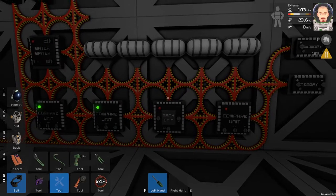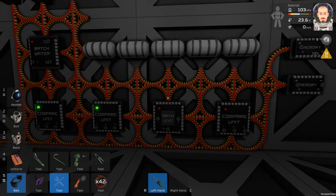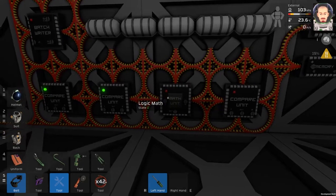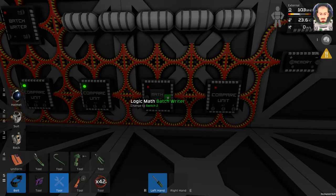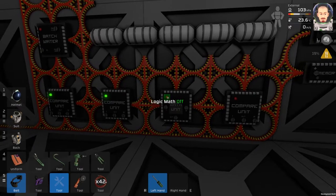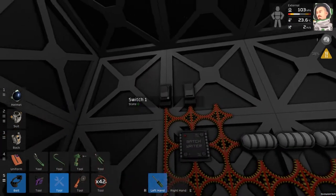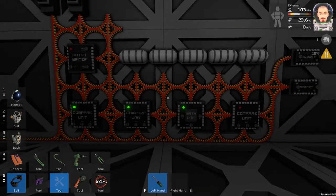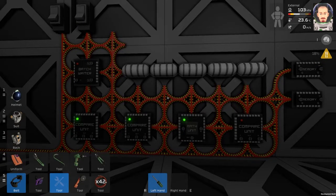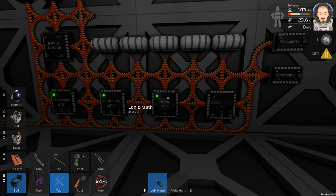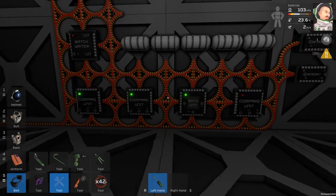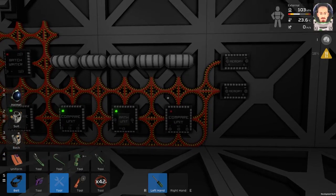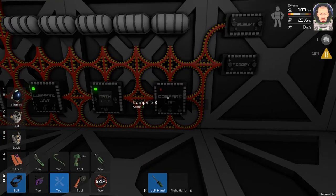Let's do some calculation. We will add the state of compare unit number one and compare unit number two. Now it shows zero. If we switch both switches, the state in the math unit should be two because one plus one equals two. Now almost the last step — let's compare the state of the math unit with memory number two.